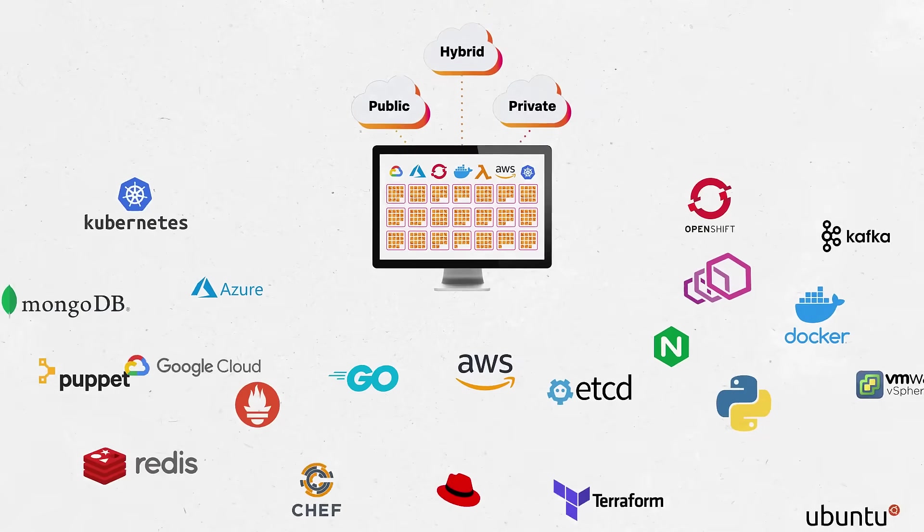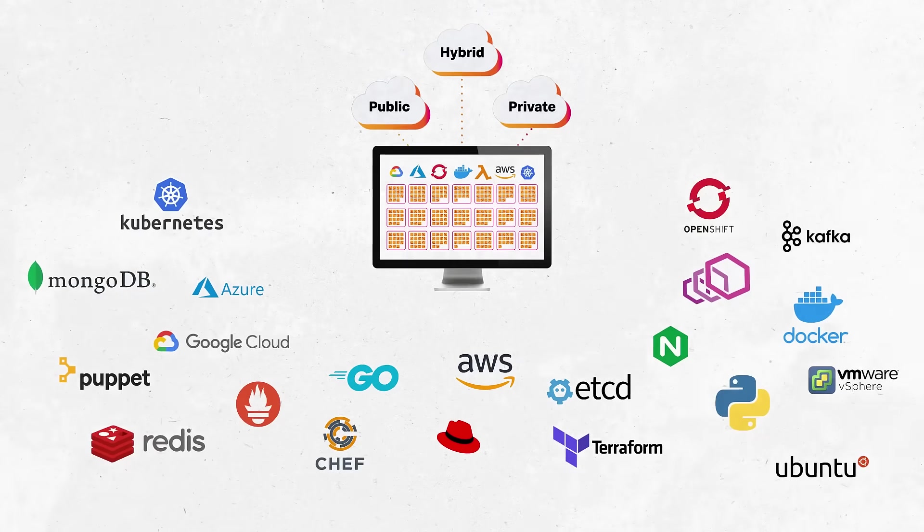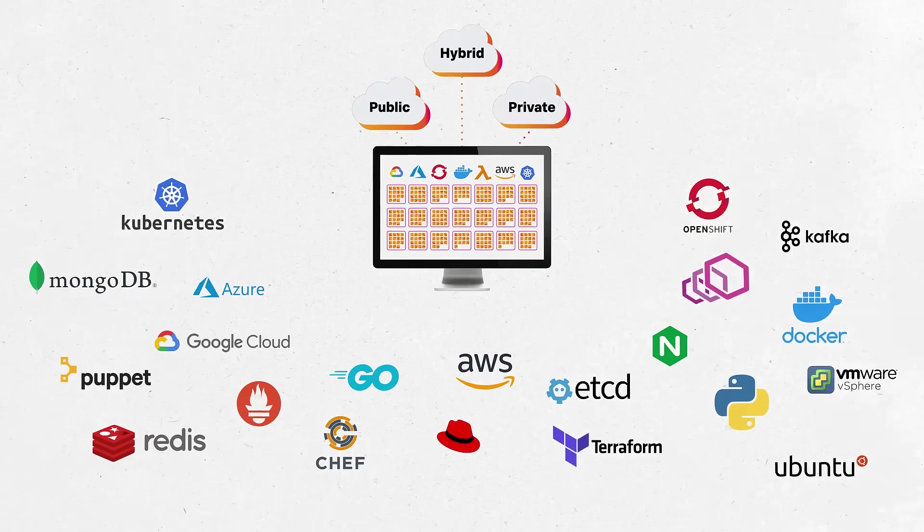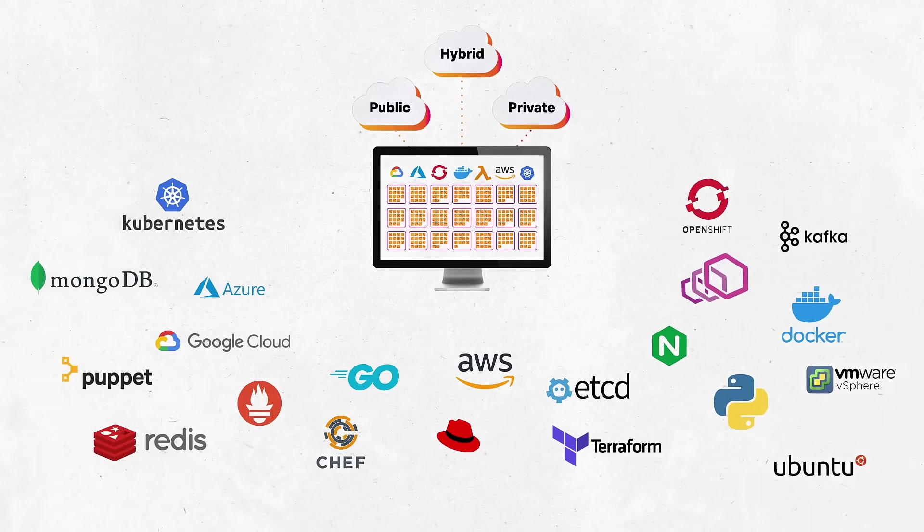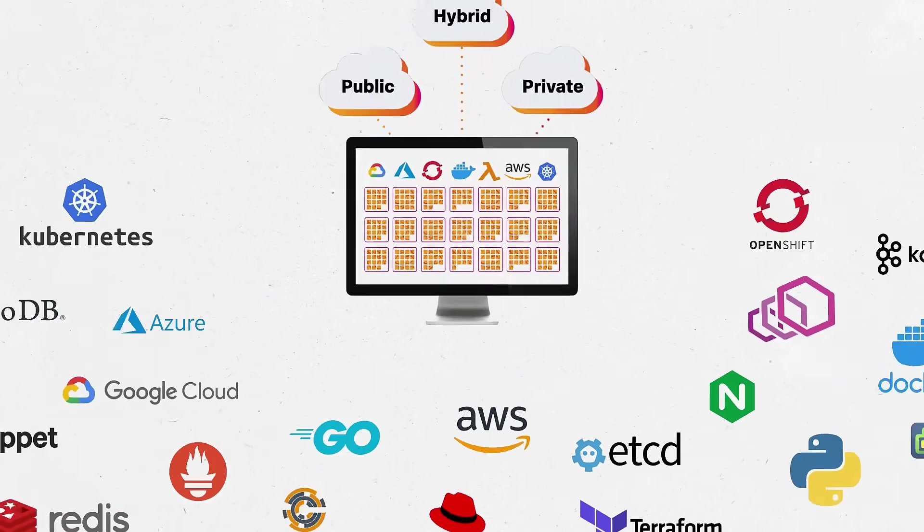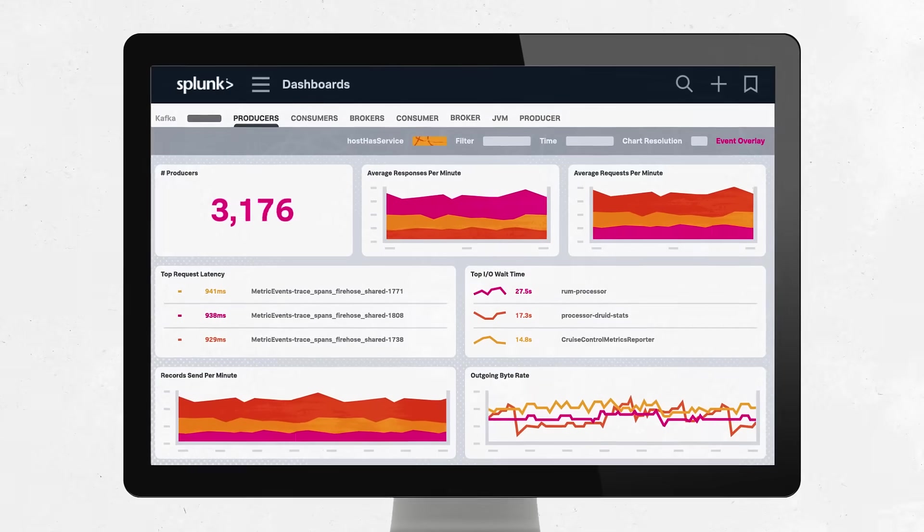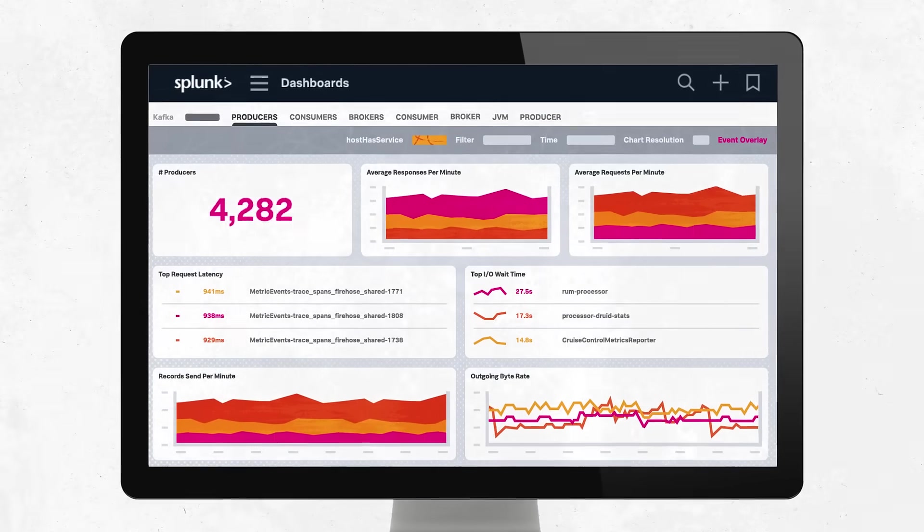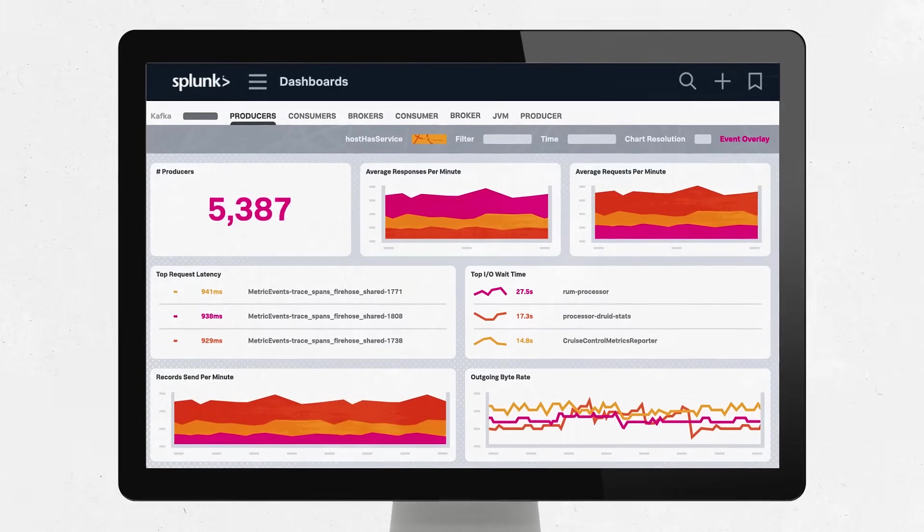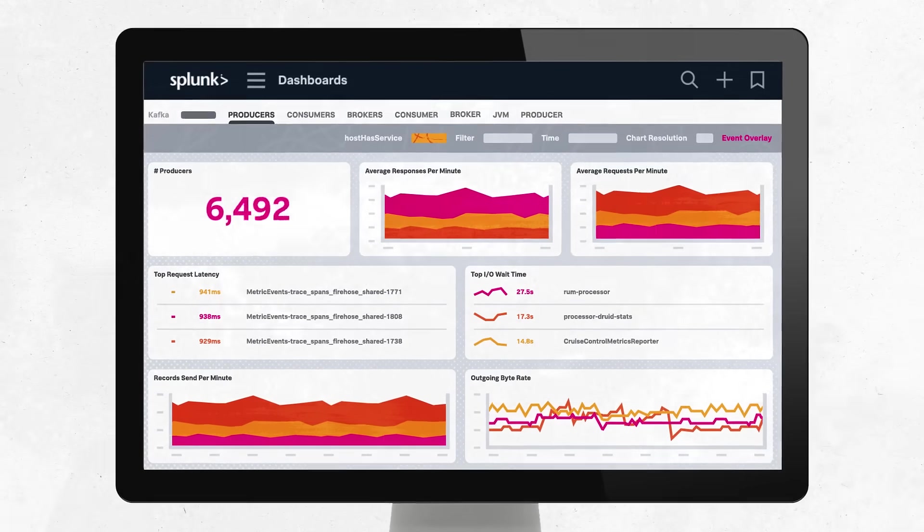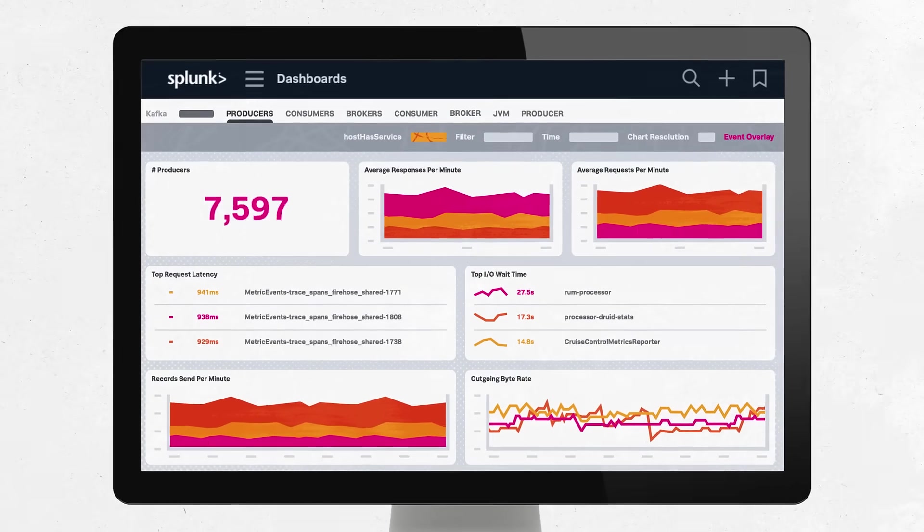Seamlessly integrating with public and private clouds, as well as over 200 popular technologies, Splunk Infrastructure Monitoring automatically discovers your deployments and provides instant visibility into your entire cloud stack.